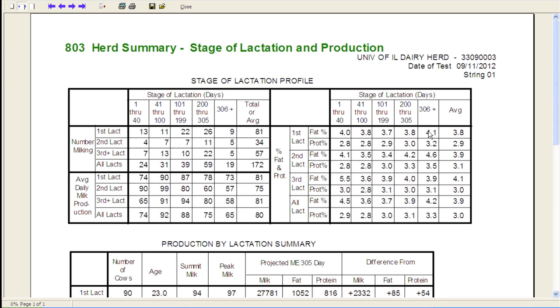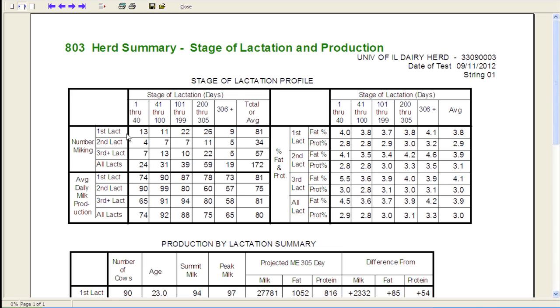you'll see that it pops up very similar to what you might be familiar with on the 802, or the 202 report or the printed report that gets sent to the producer after test day. This information is broken out by stage of lactation and then lactation number. And so you'll notice that each one of these cells represents the number of cows that are within this category. So we have 13 first lactation animals that are from one to 40 days in milk as of our most recent test day, particularly from a Holstein standpoint. I get kind of leery of information that has less than five animals in a cell.